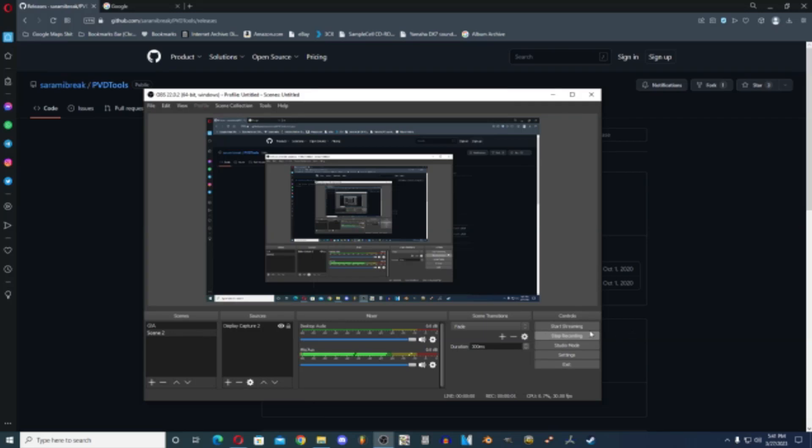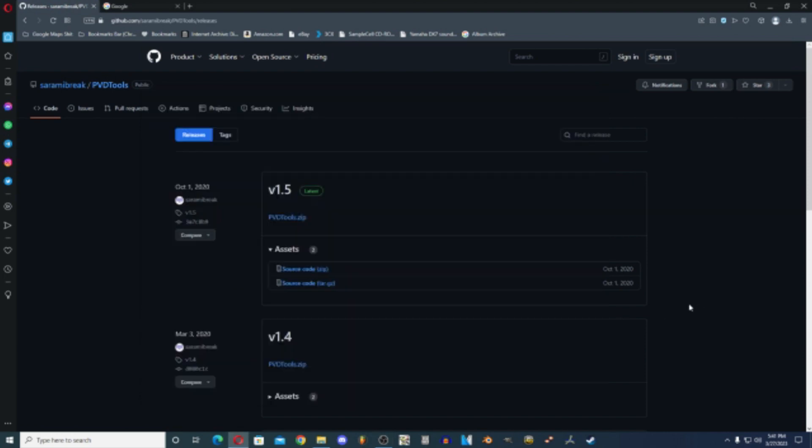What is up everybody, today I'm going to be showing you how to rip black and white Video Now discs. First things first, you're going to head to this page, I'll link it down below.